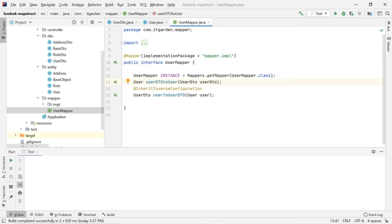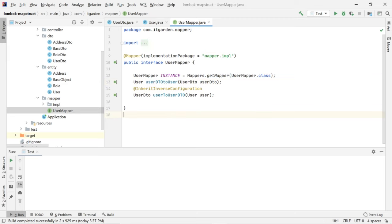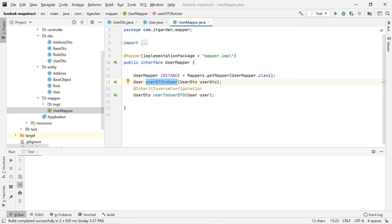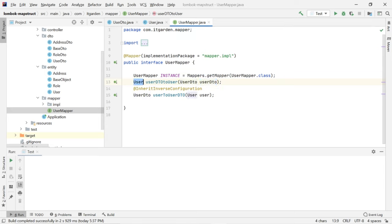Then we need to define what method will be used to convert. I named this method userDtoToUser — meaning I want to convert whatever values exist in the UserDTO and migrate those values to the User object. Finally, this method returns the User object. The method userDtoToUser accepts one parameter called UserDTO, and its responsibility is to transfer the values populated in UserDTO to the User object.